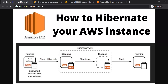Hi friends, welcome back to Thamakoda Channel. If we are aware of the instances of AWS, we will know how to do hibernation. We will also know how to hibernate and the limitations. We will know how to use your laptop as an analogy.